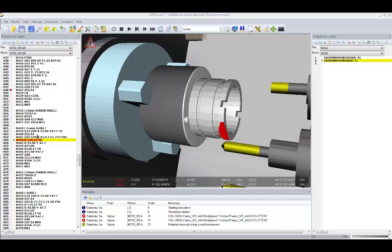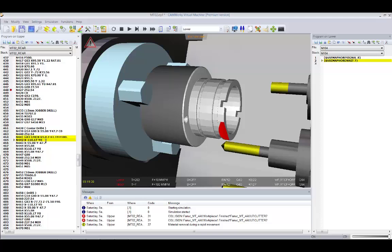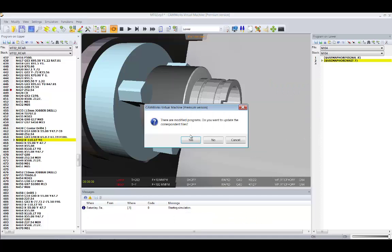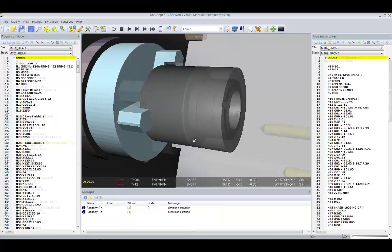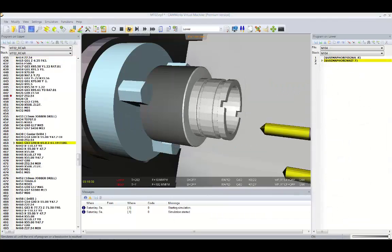Using the interactive editor, the G-code can be edited and the simulation can be replayed to ensure the error has been corrected using CAMWorks' virtual machine.